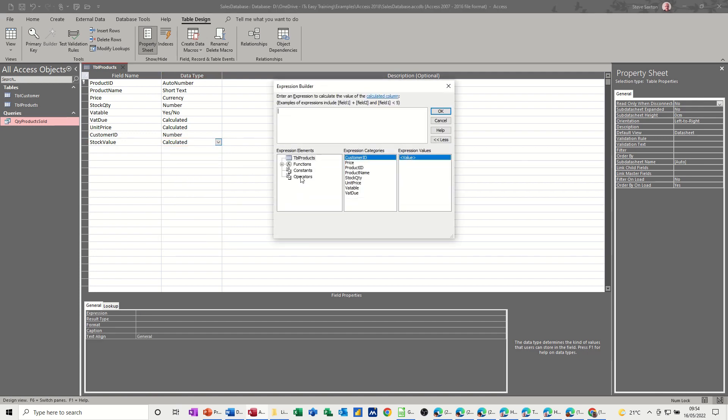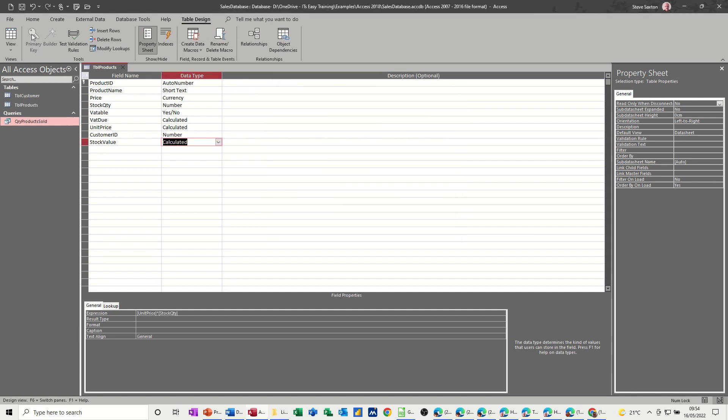So stock value is going to be unit price times stock quantity, that's it. Have a quick look at that.